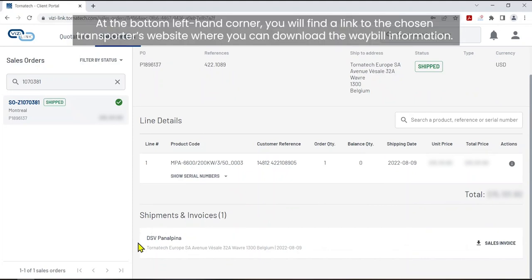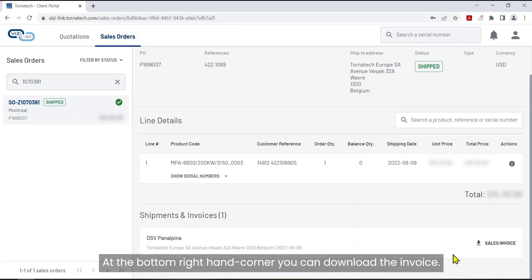At the bottom left-hand corner, you will find a link to the chosen transporter's website where you can download the waybill information. At the bottom right-hand corner you can download the invoice.